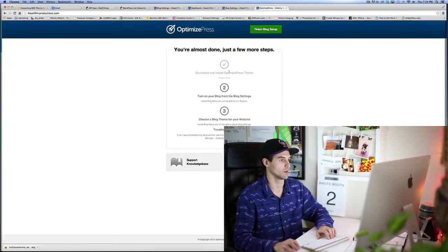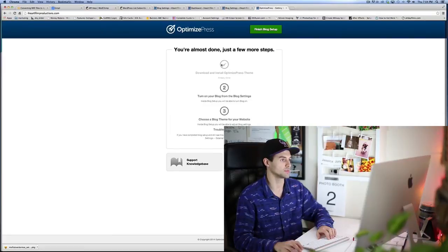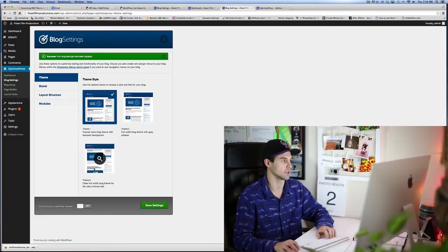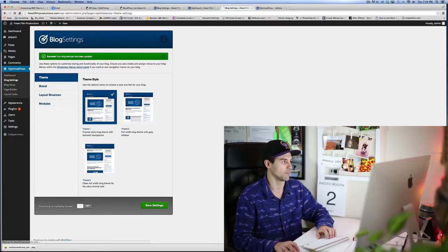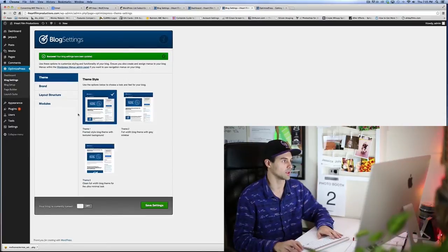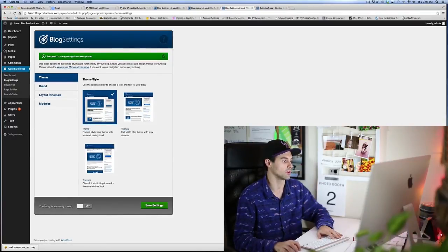Alright. Now once I went to the website, it still said to turn your blog on from the blog settings, it's not set up yet. That is because if you go here down at the bottom next to 'Save Settings,' you need to turn your blog on.